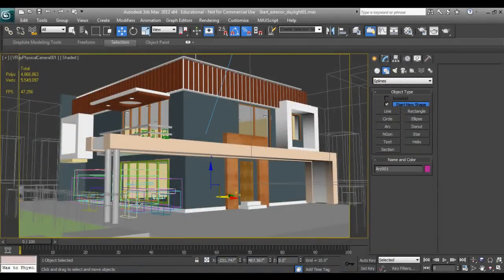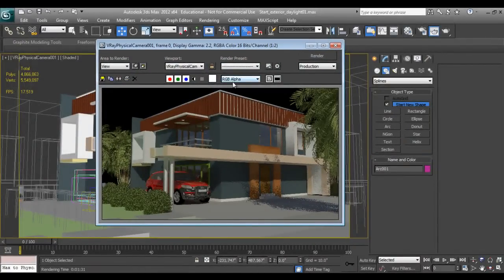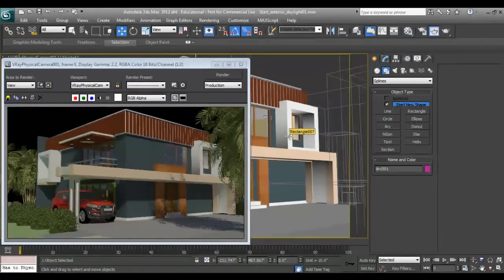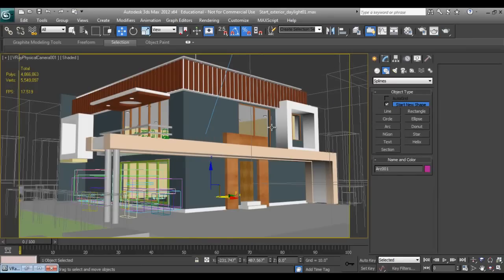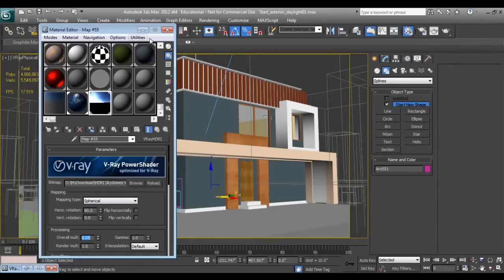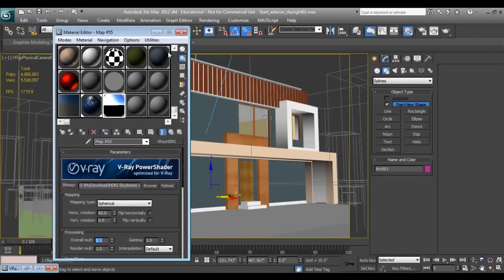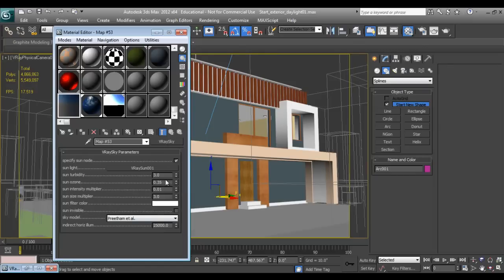I'll pause my video to see the difference between the previous render and now. The results are not so satisfying — we want to increase the intensity of the sun and bring it down a bit. I'll go to the material palette and the HDRI — let it be around this value because we want some kind of illumination. Set it to around 0.02.